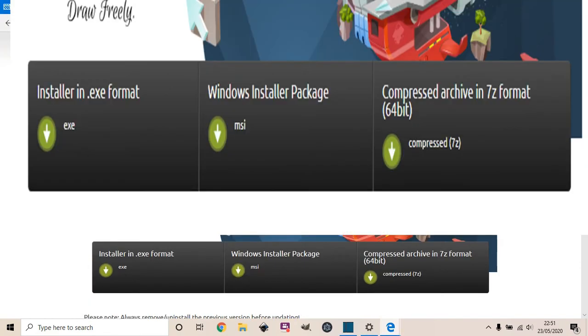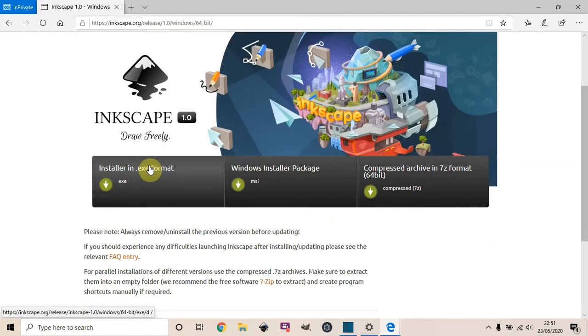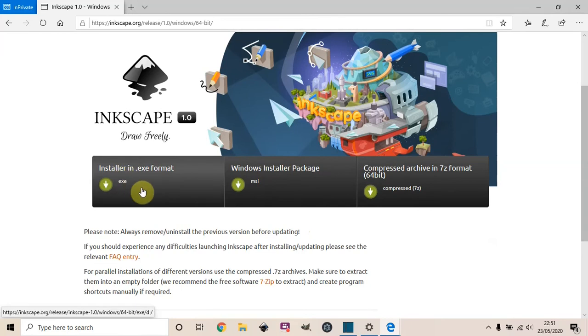Then it should take you to the Windows installer. Pick whichever suits you, and once you download